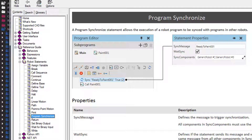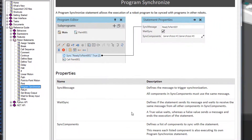We can see that this statement has three properties. Sync Components defines the list of components in the 3D world that the robot will synchronize with in this statement. In most cases, these are other robots in your layout. Sync Message defines the message that the robot will send to those sync components, so when the robot executes the statement, it will send this message.